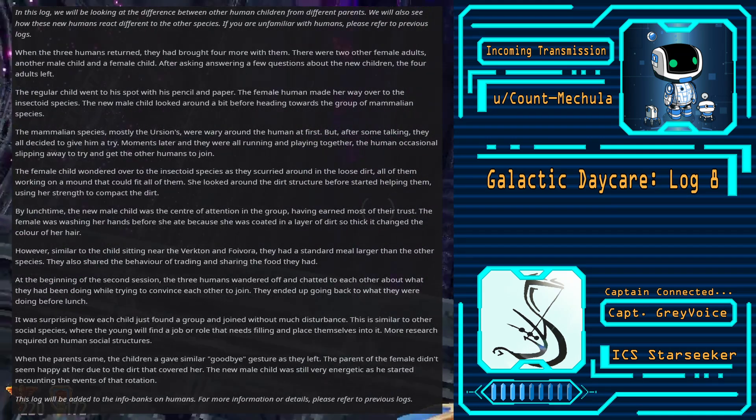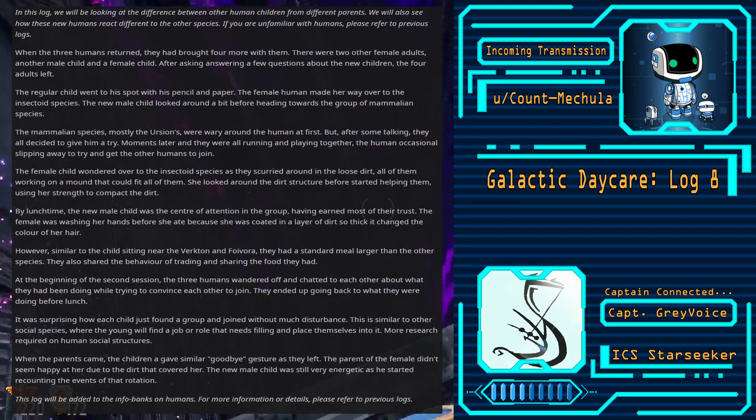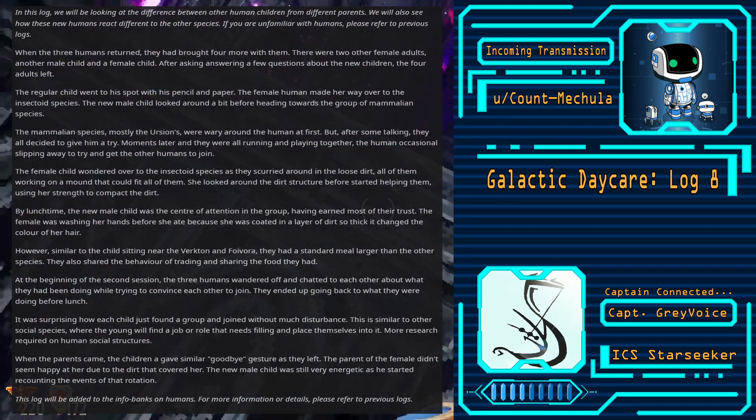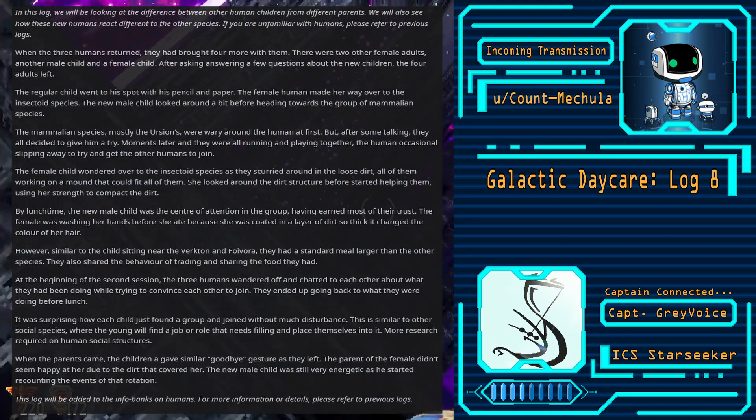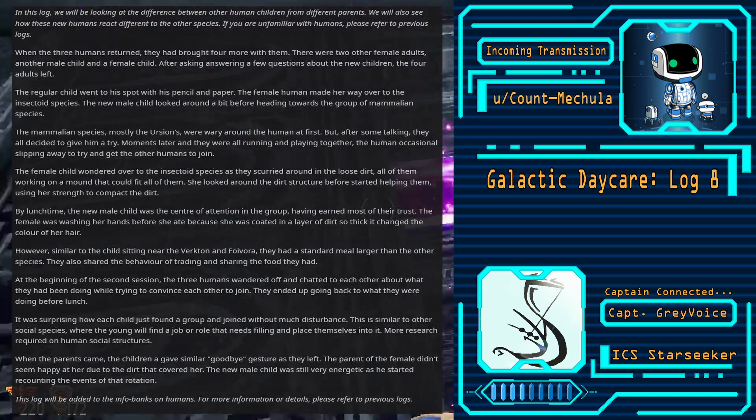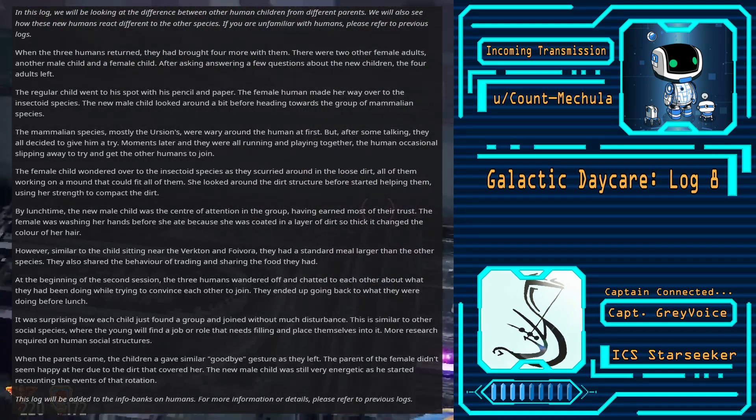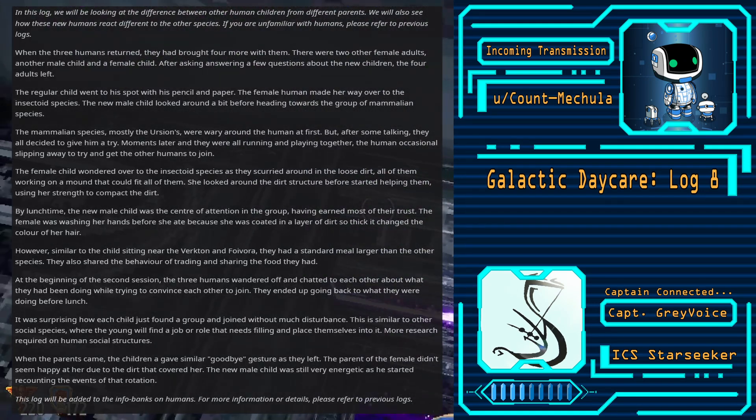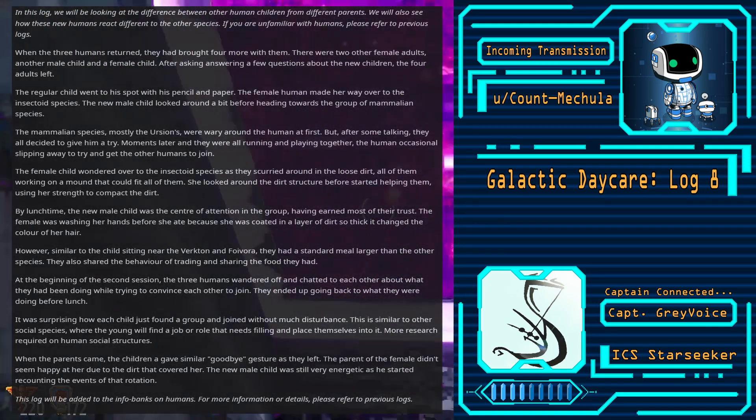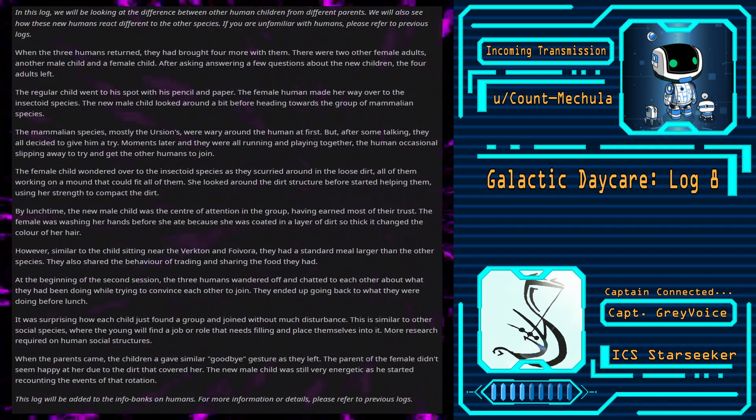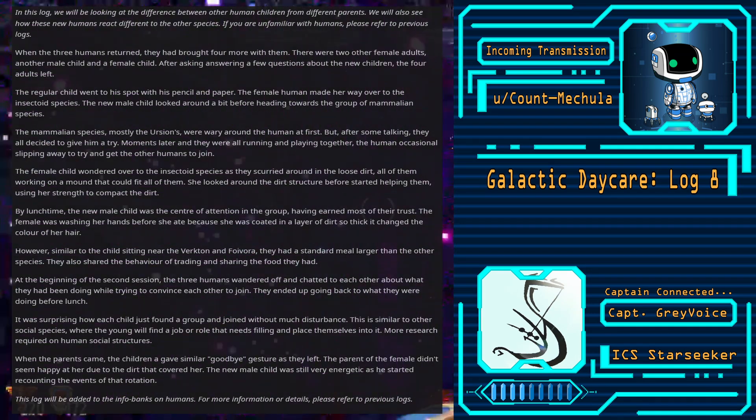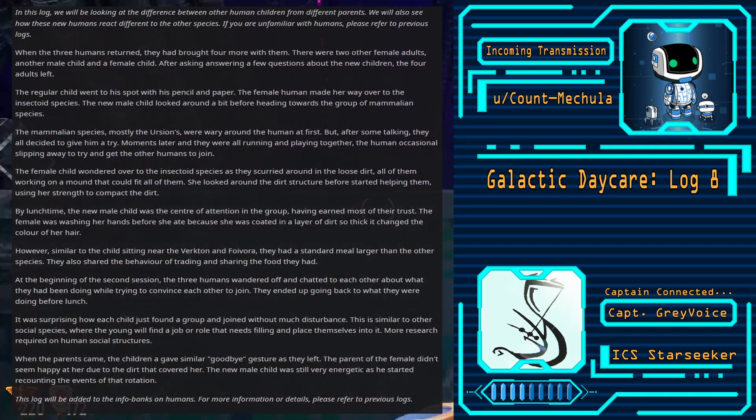When the parents came, the children gave a similar goodbye gesture as they left. The parent of the female didn't seem happy due to the dirt that covered her. The new male child was still very energetic, as he started recounting the events of that rotation.